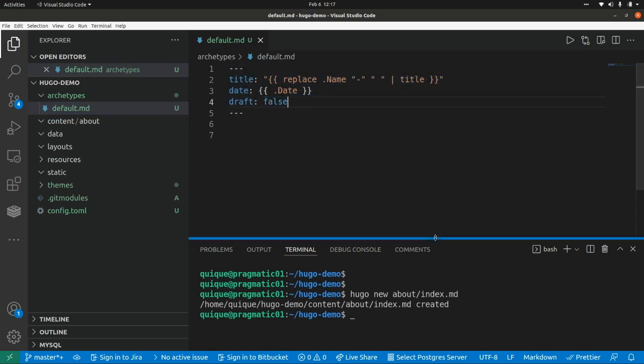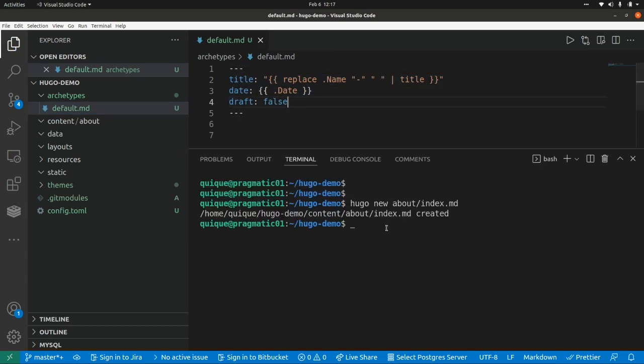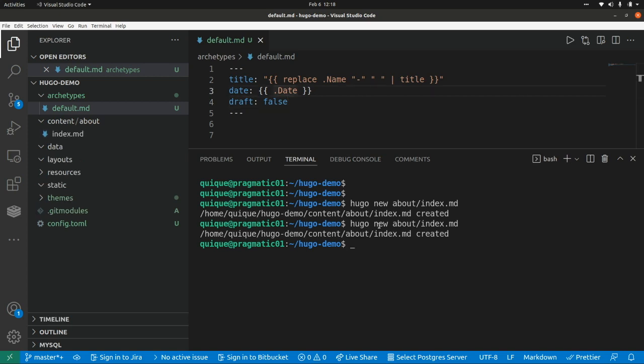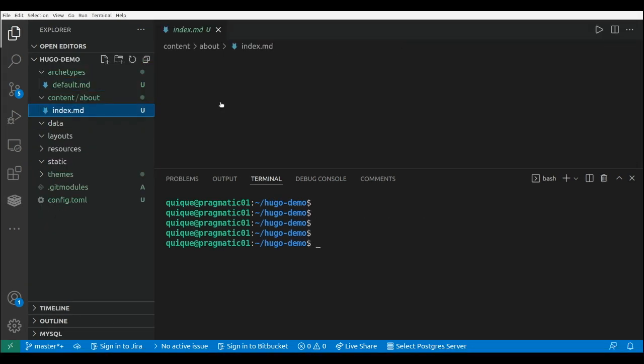and I create the page again, Hugo new about index, and if we take a look, as we can see here, now draft is false.